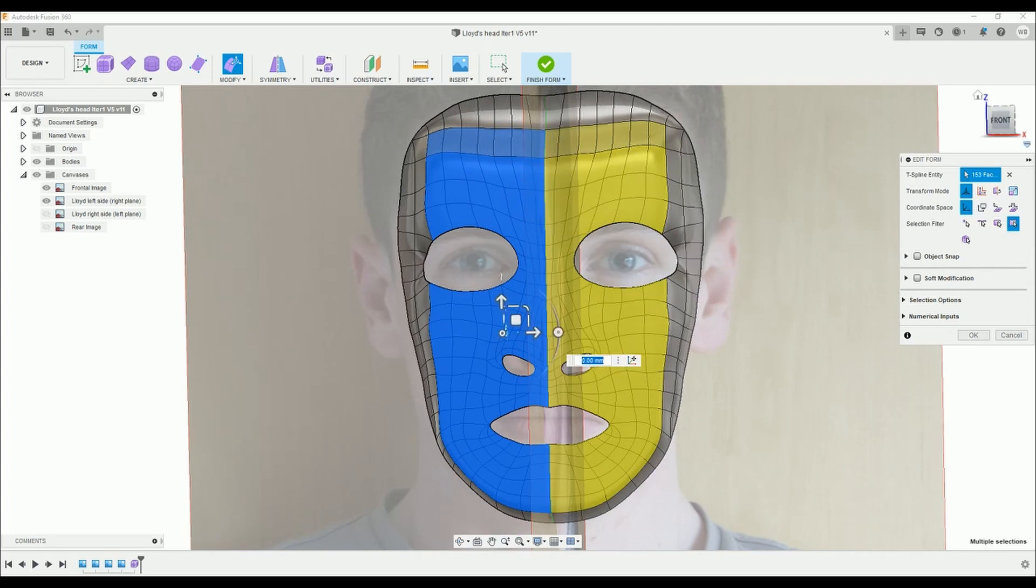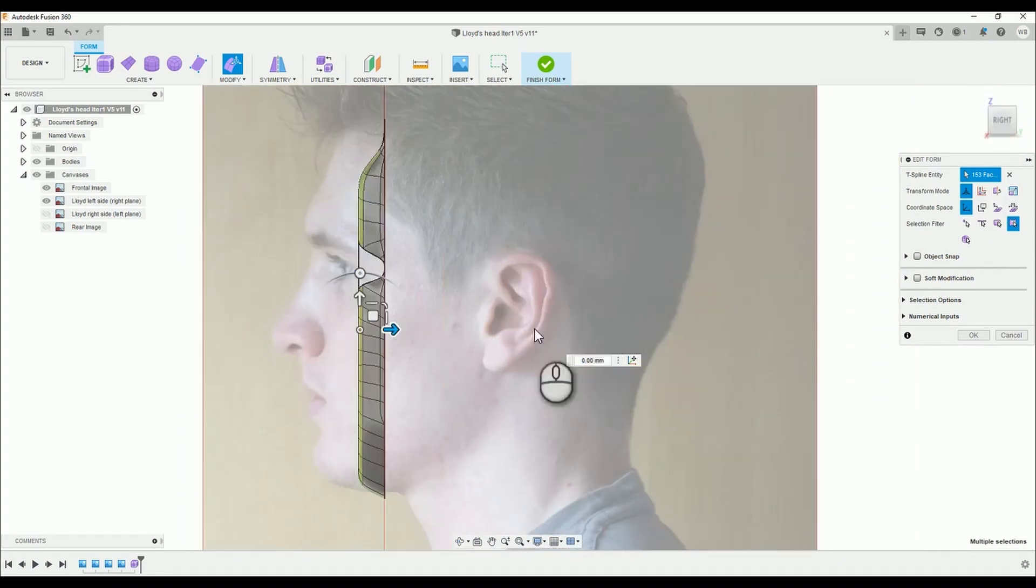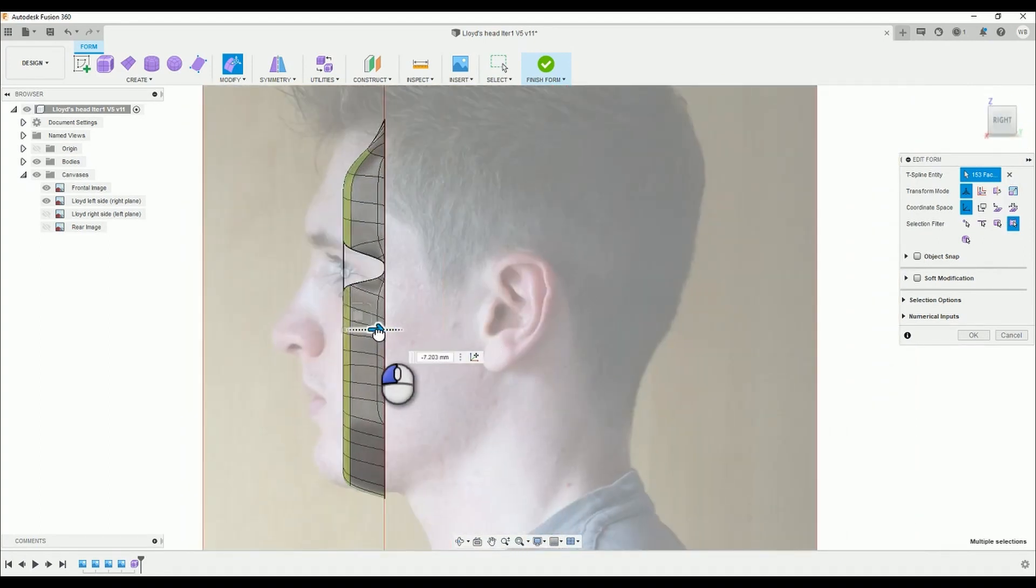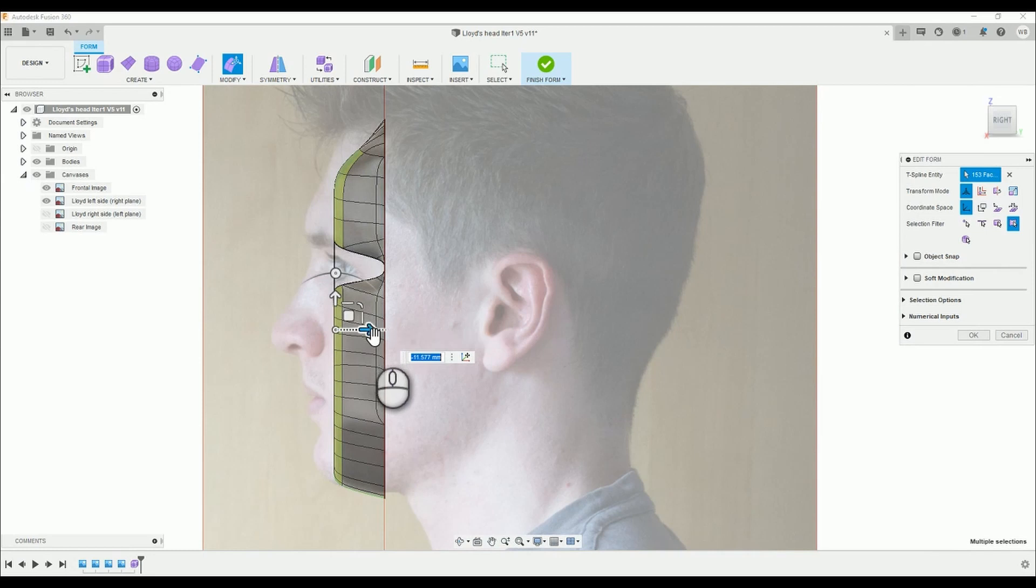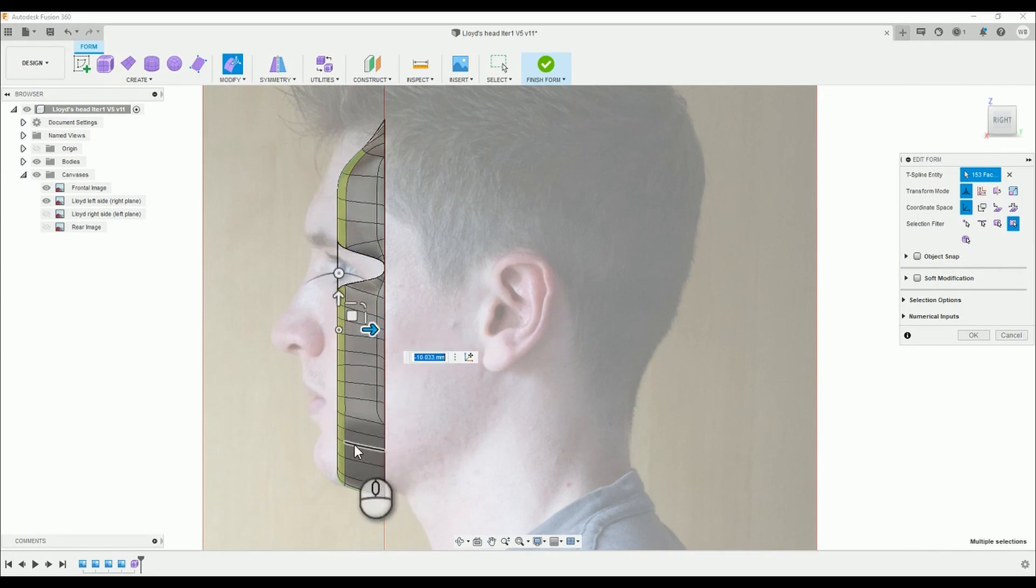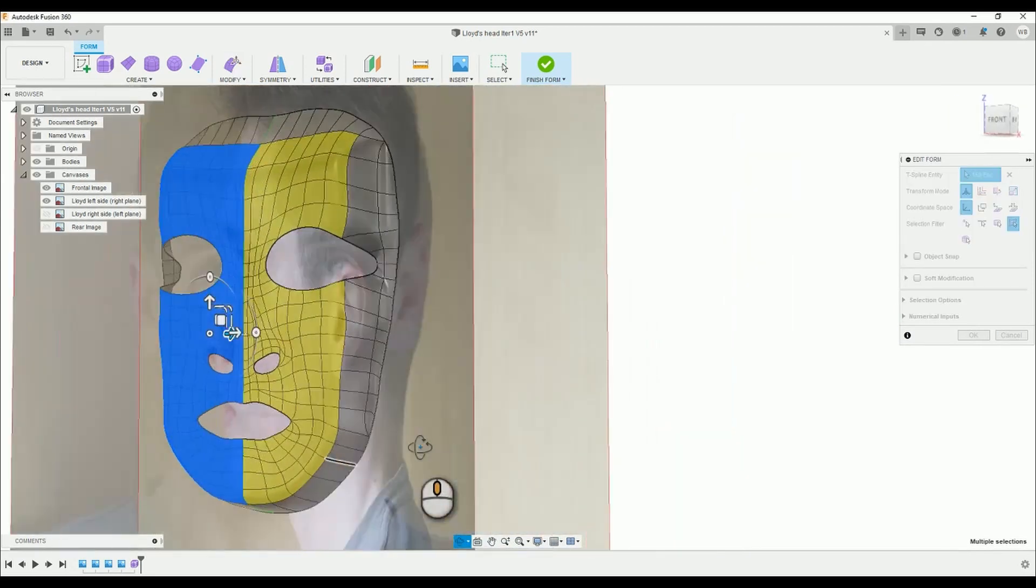Now we need to pan back round to the side and drag our surface out, hopefully the forehead and chin parts of the surface should be roughly following the side profile. Don't worry about the other features for now, the detail will come later.